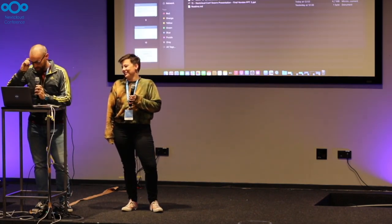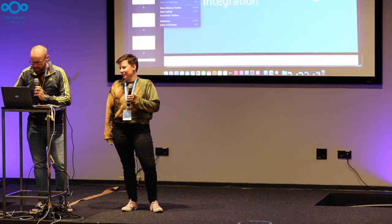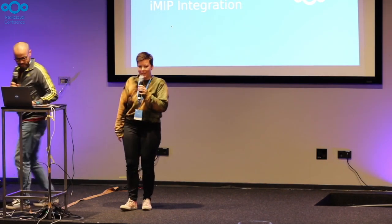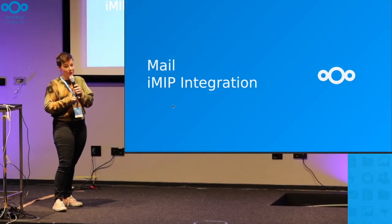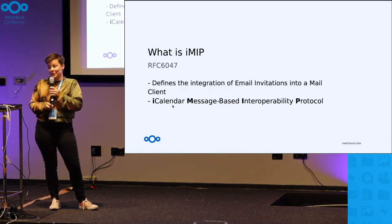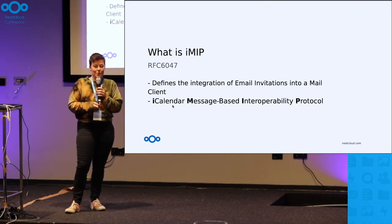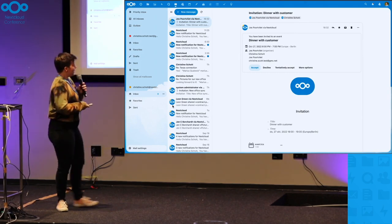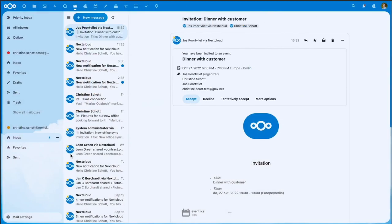I'm going to quickly talk about the IMAP integration we have done for mail. This is RFC 6471, which defines the integration of the IMAP protocol with a mail client. You have all seen this screenshot — this is what it looks like. You can accept invitations from a calendar in mail now.